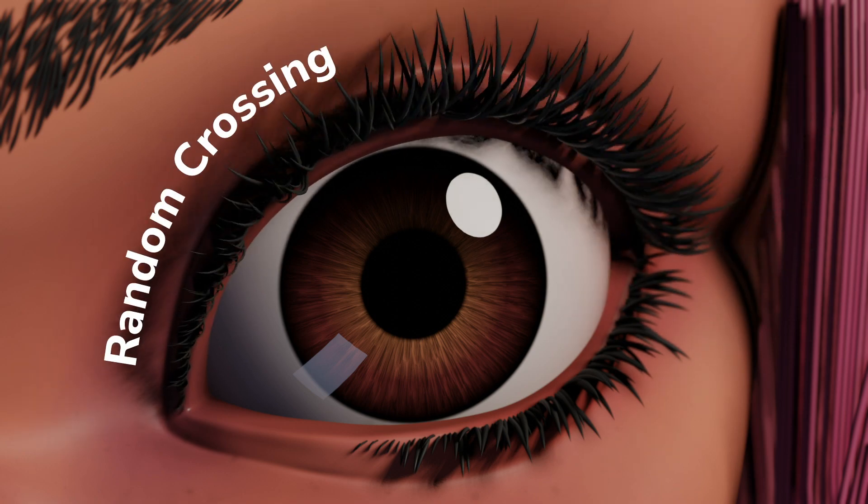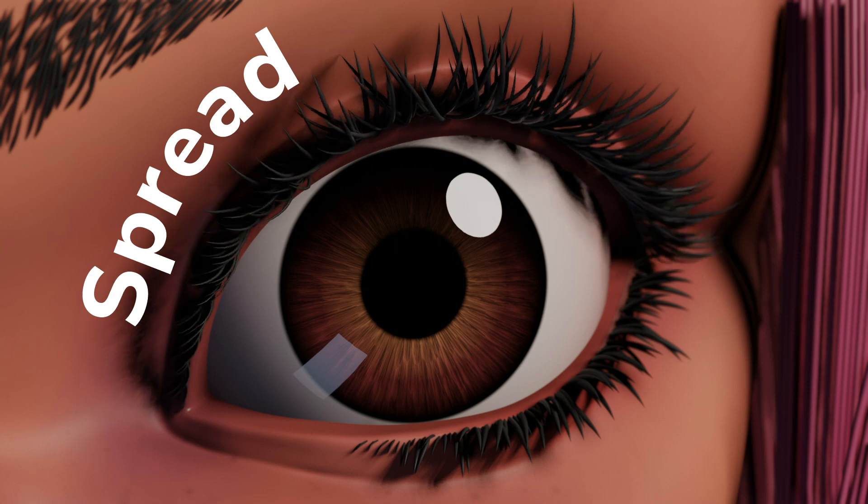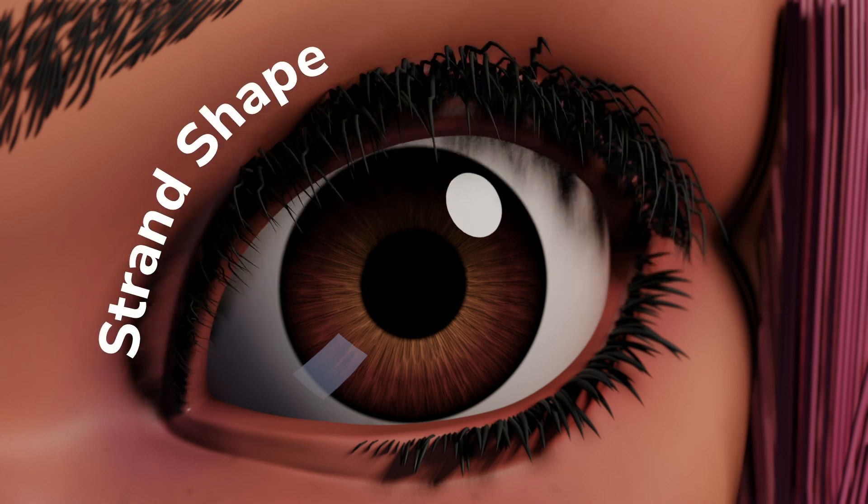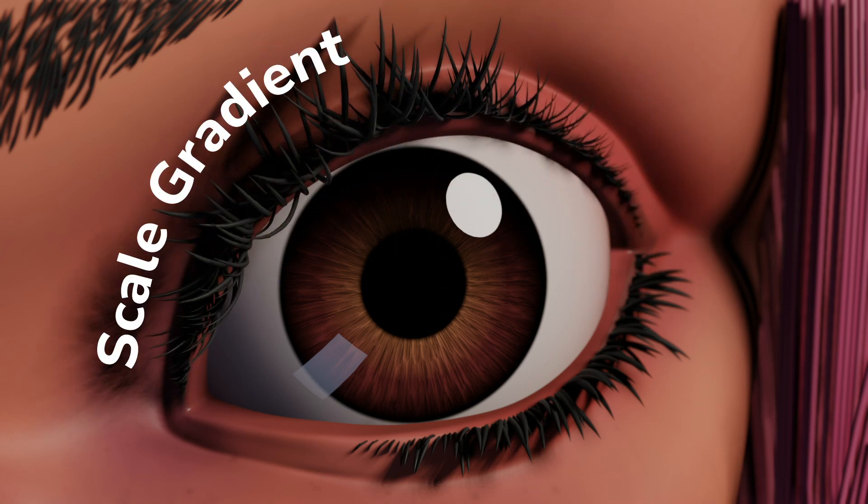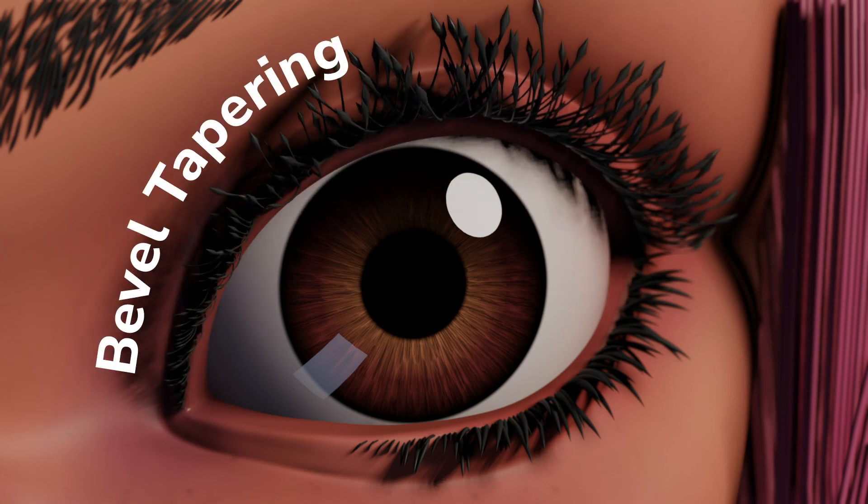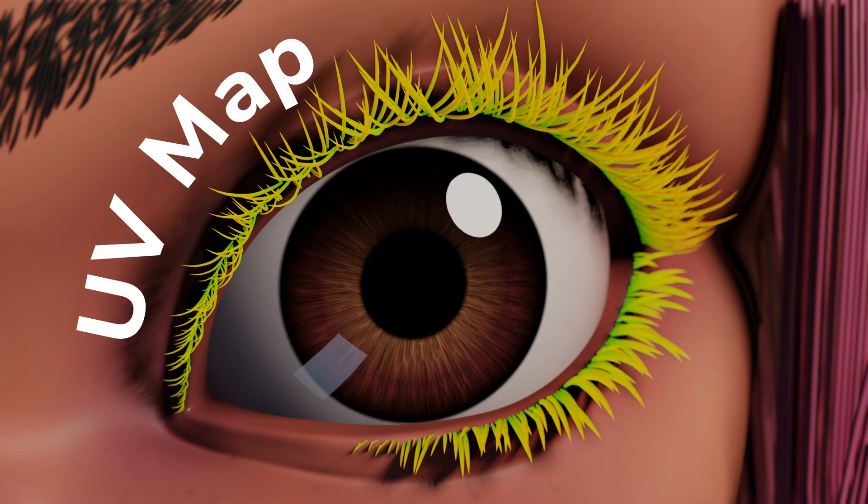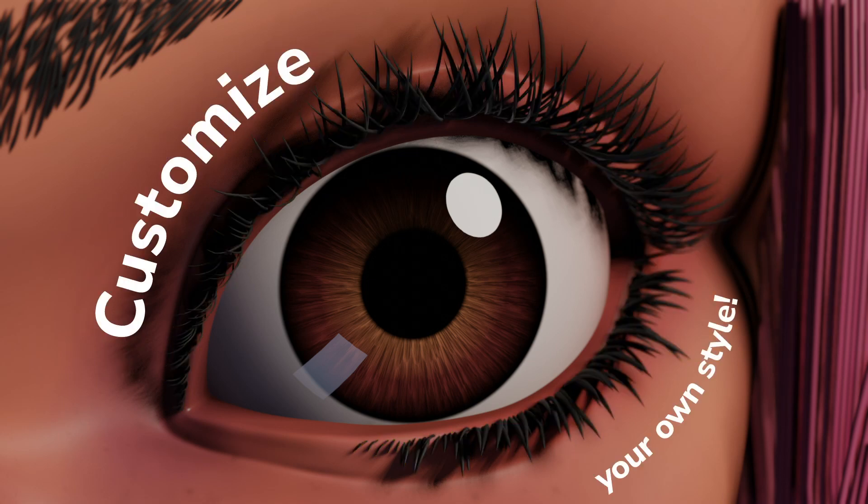This way, I will have highly customizable eyelashes with many possibilities that I can modify to my liking, thanks again to Geometry Nodes.